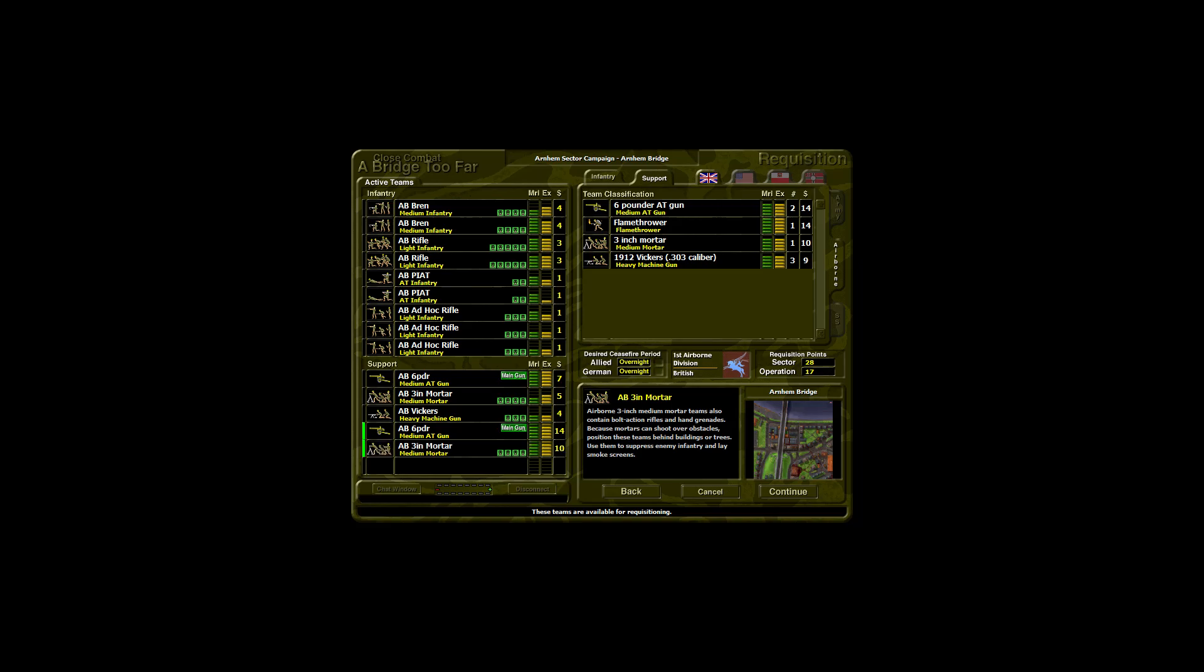Airborne three-inch medium mortar teams also contain bolt action rifles and hand grenades. Because mortars can shoot over obstacles, position these teams behind buildings or trees. Use them to suppress enemy infantry and lay smoke screens.